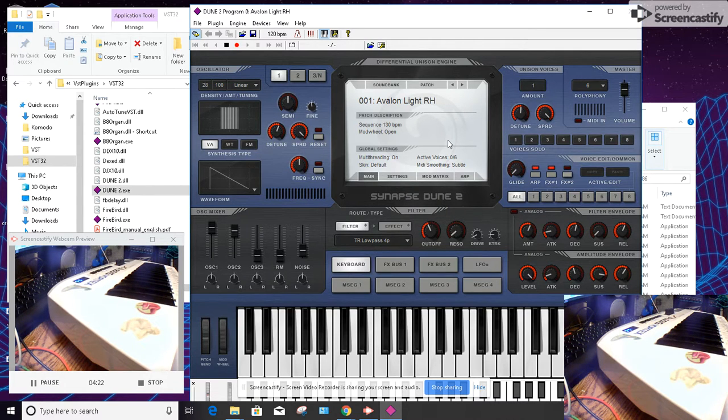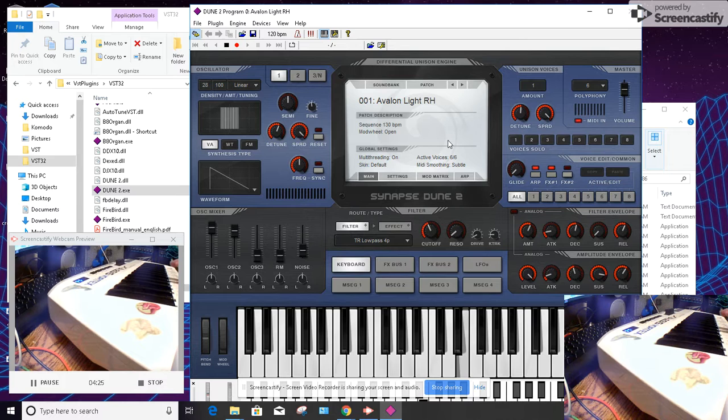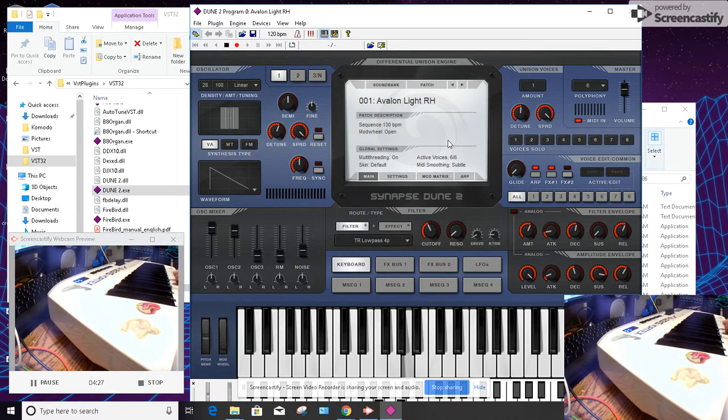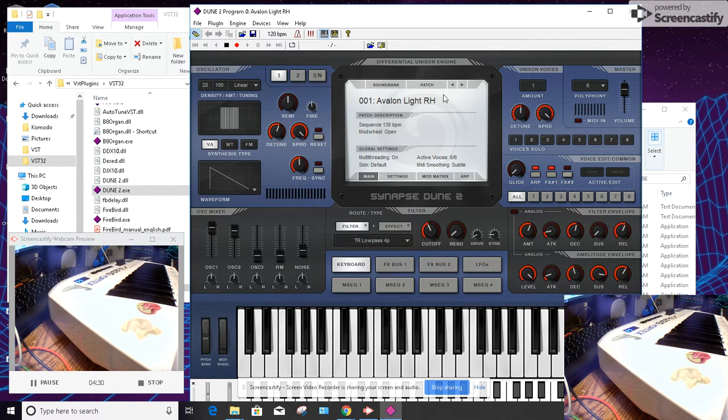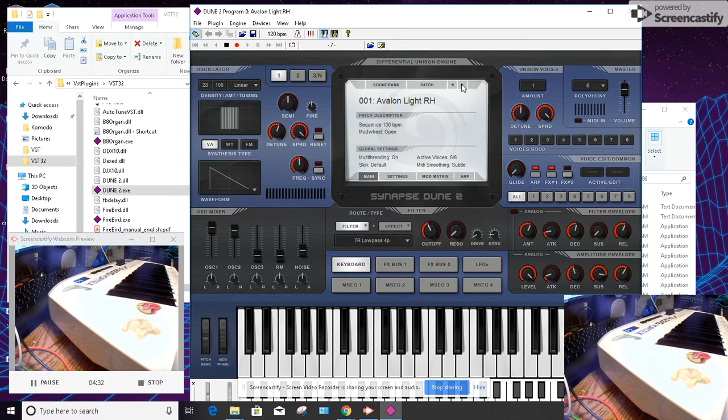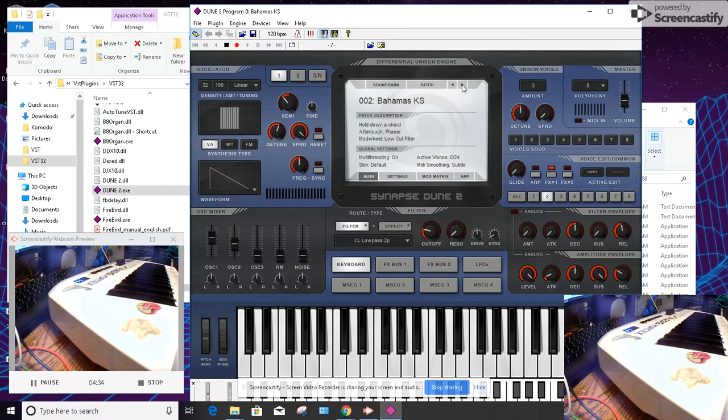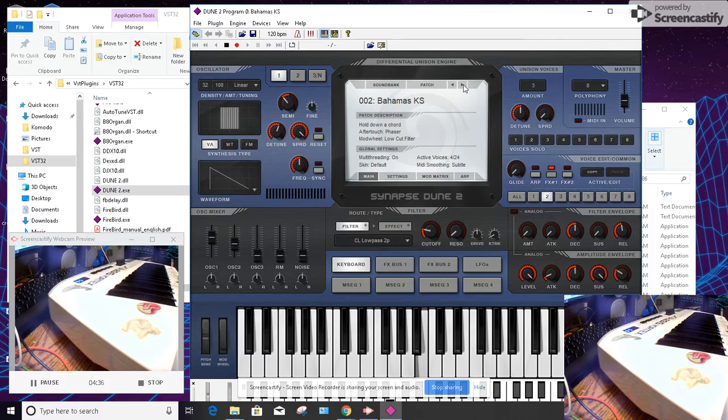So now we have fully functional standalone synths like that, and all of the patches are in here as well. And it's fantastic.